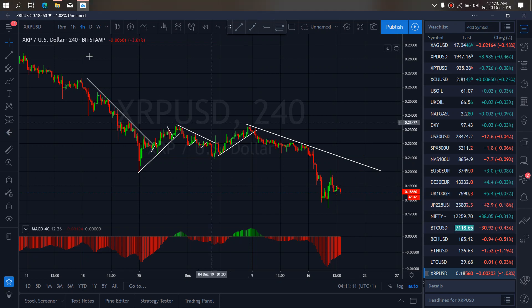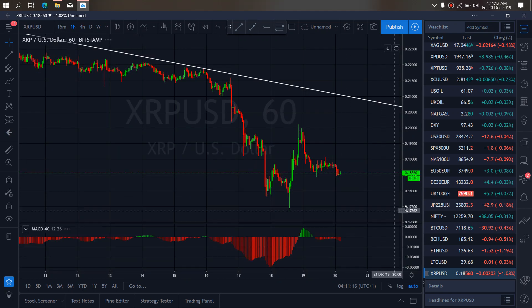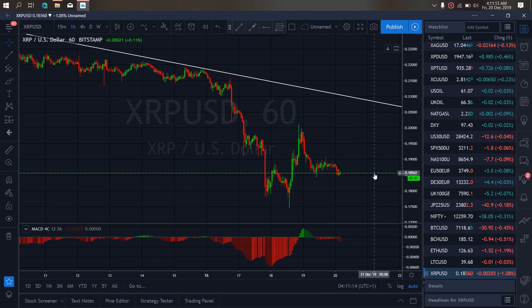So if we go to the 1-hour time frame, we have to watch for price to climb here and give us this drop down for the view of this correction.